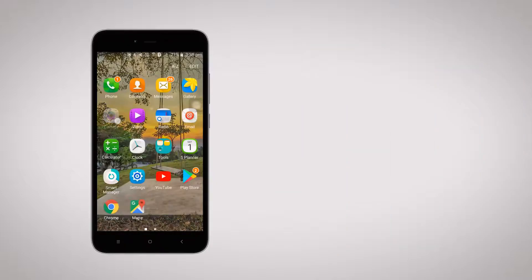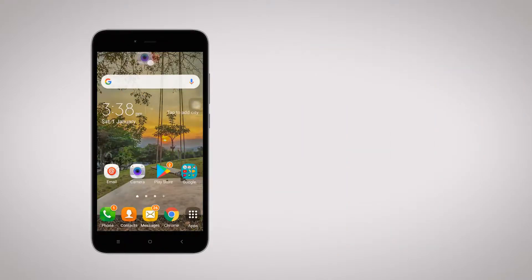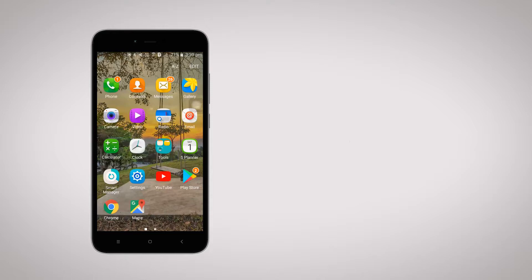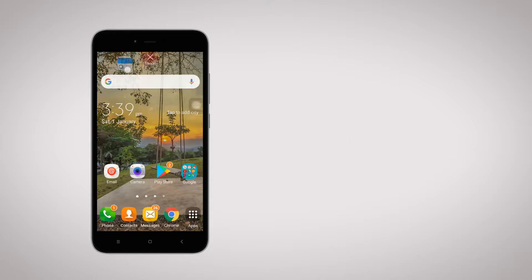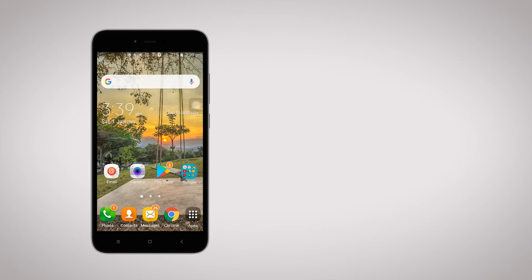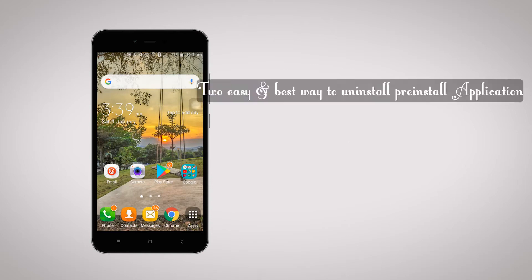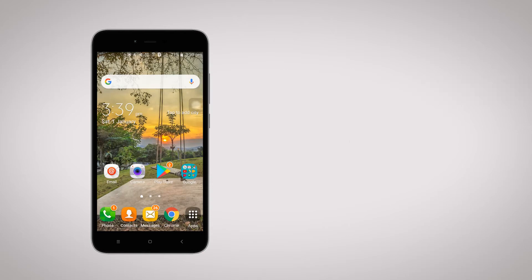As you know, in Android there are some pre-installed apps called bloatware applications that you can't normally uninstall or disable. In this video, I'm going to show you the two best and most effective ways to uninstall those bloatware applications. So let's get started.